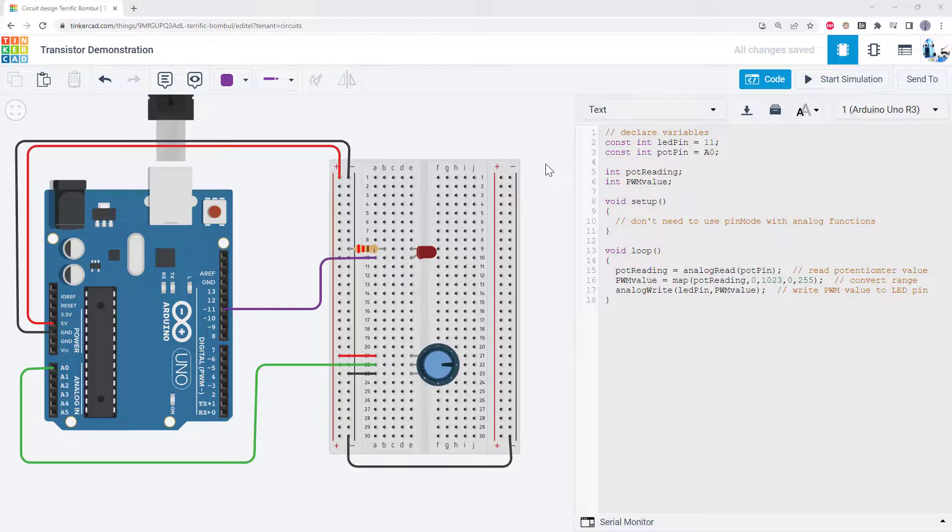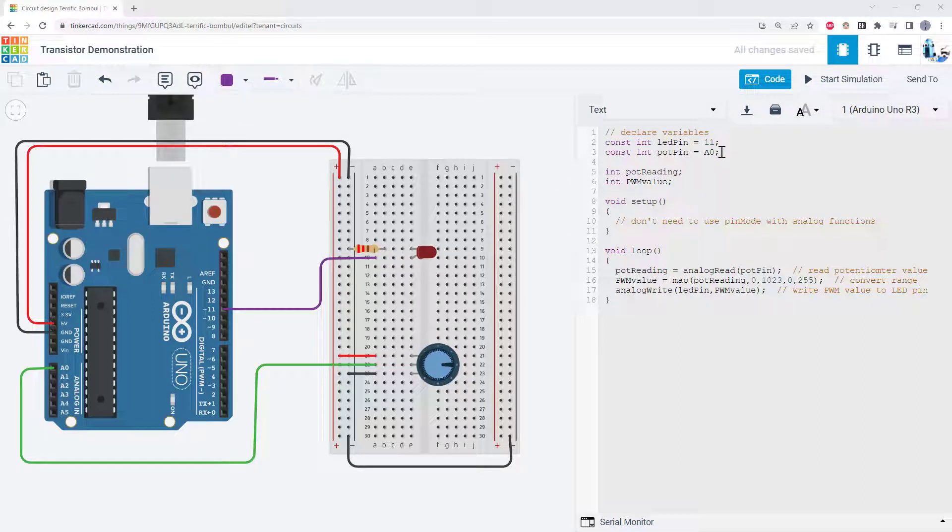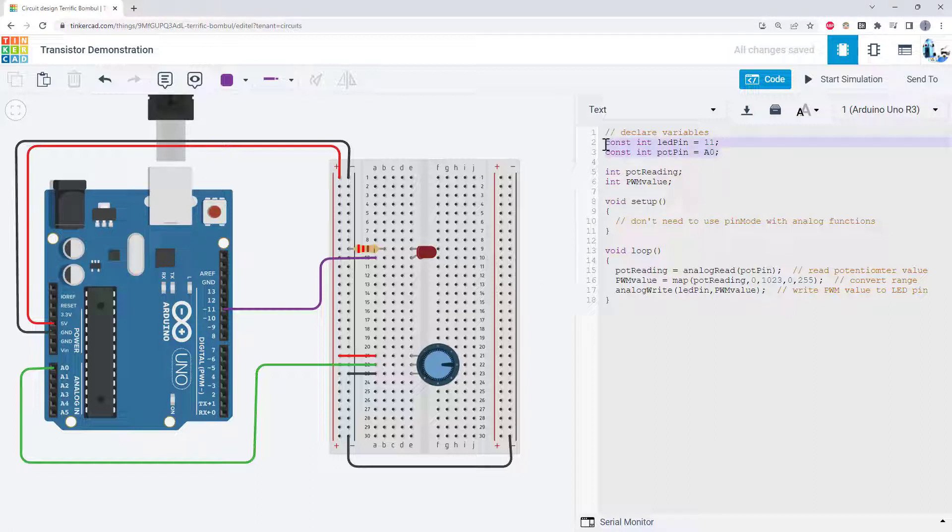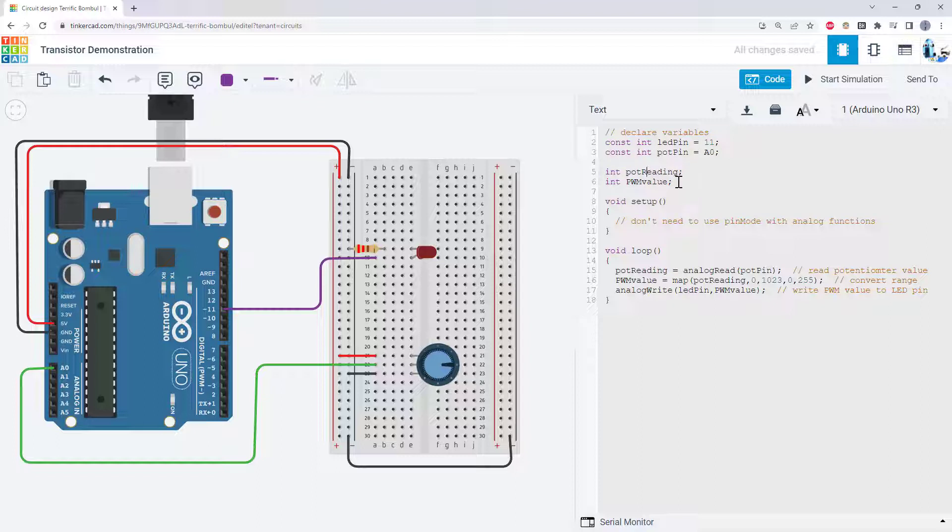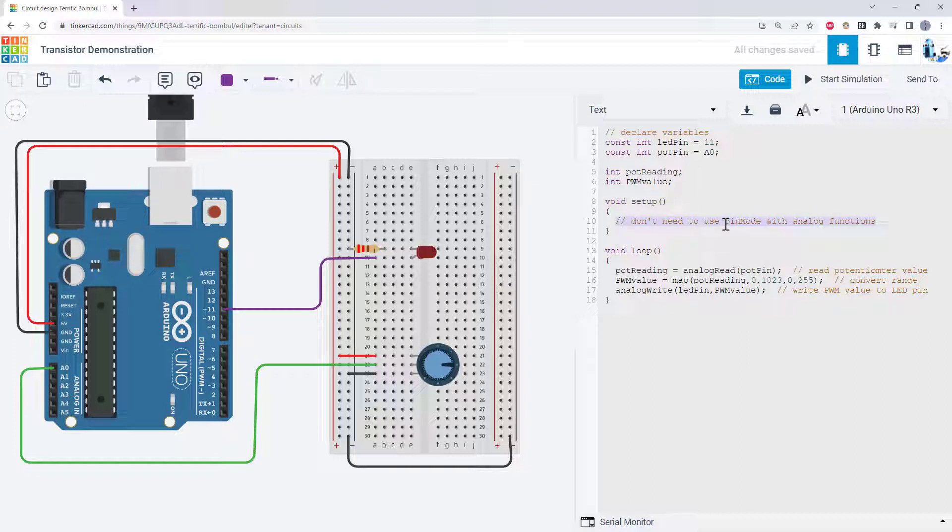Once you've built the circuit, let's take a look at the code that we will use to control the brightness of the LED with the potentiometer. First, we declare two constant variables for the LED and potentiometer pins. Then we declare two additional variables for the potentiometer reading and the pulse width modulation or PWM value that will control the LED brightness. Then in the setup function, we actually don't need to do anything because we don't need to use the pin mode command with the analog read and analog write functions. And then finally, in our loop function, we have three lines of code.